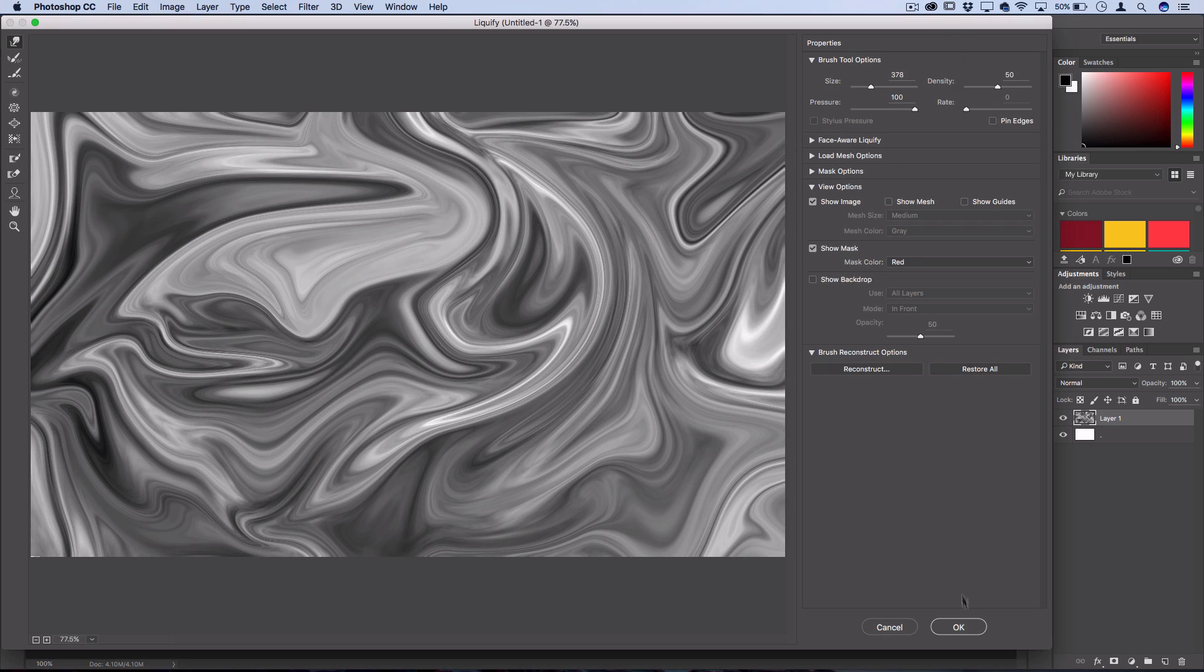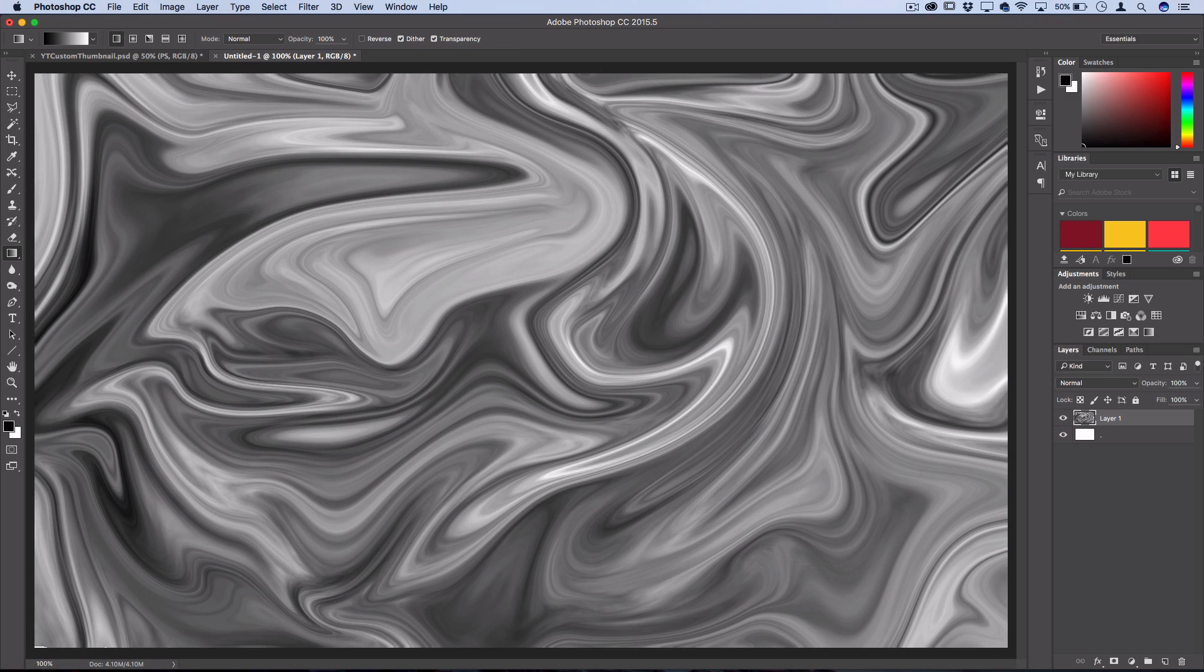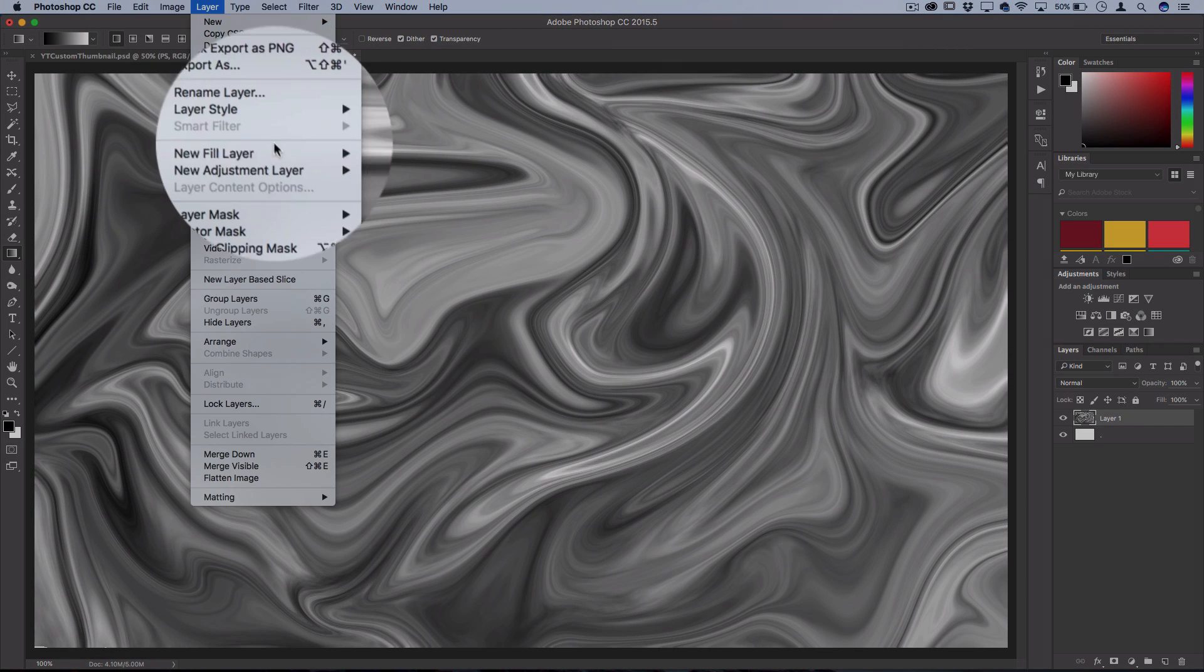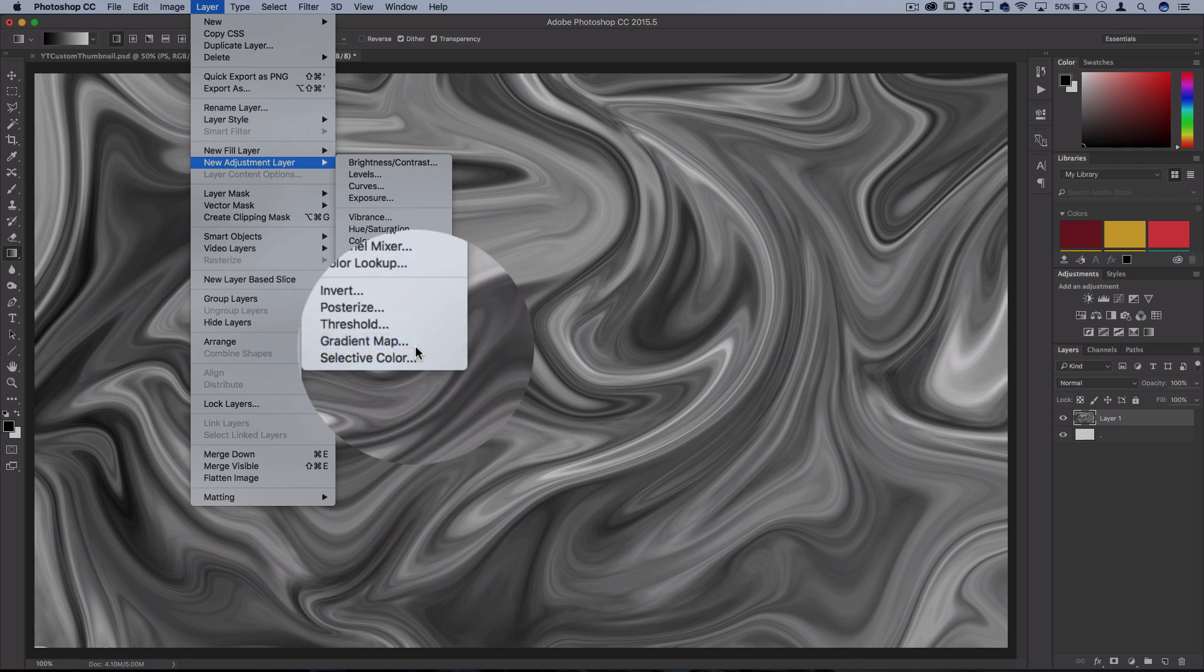So once you're done swirling, press OK in the menu and you should have this liquidy warped mess. Then you can apply some fun and psychedelic type of colors onto it by going to Layer, New Adjustment Layer, Gradient Map. Press OK.